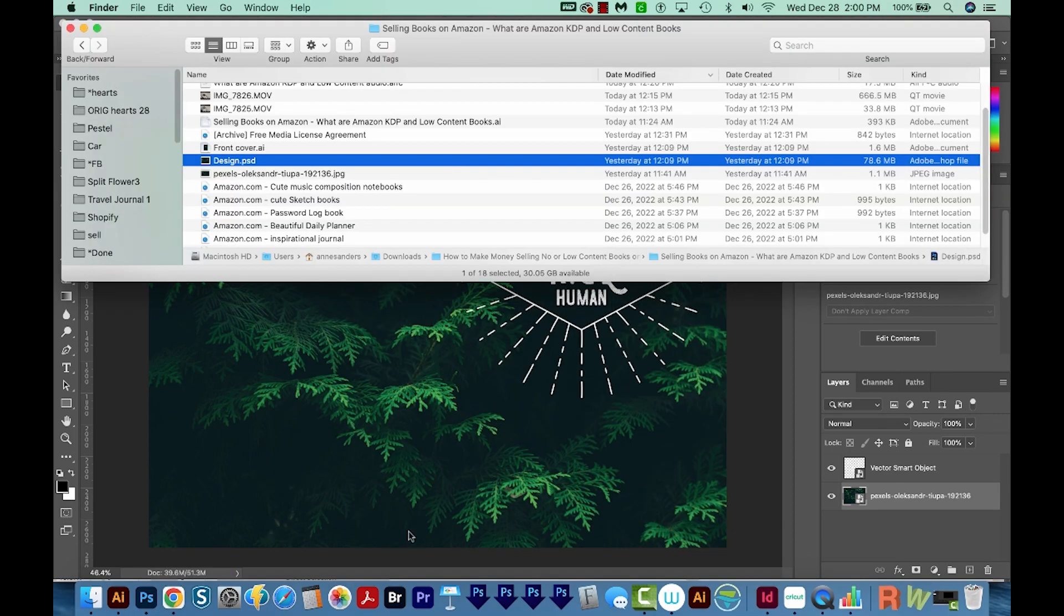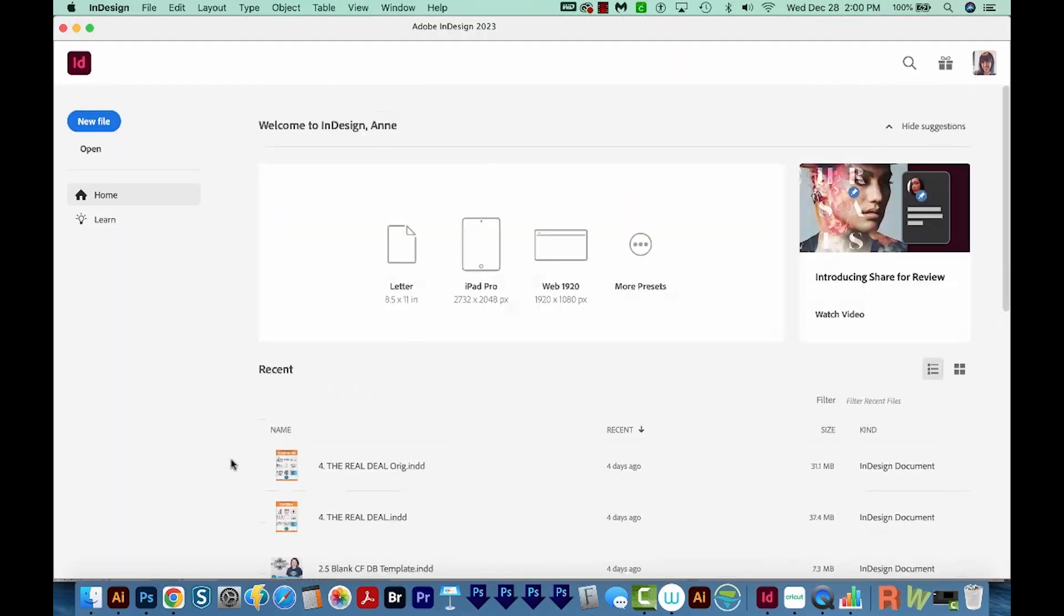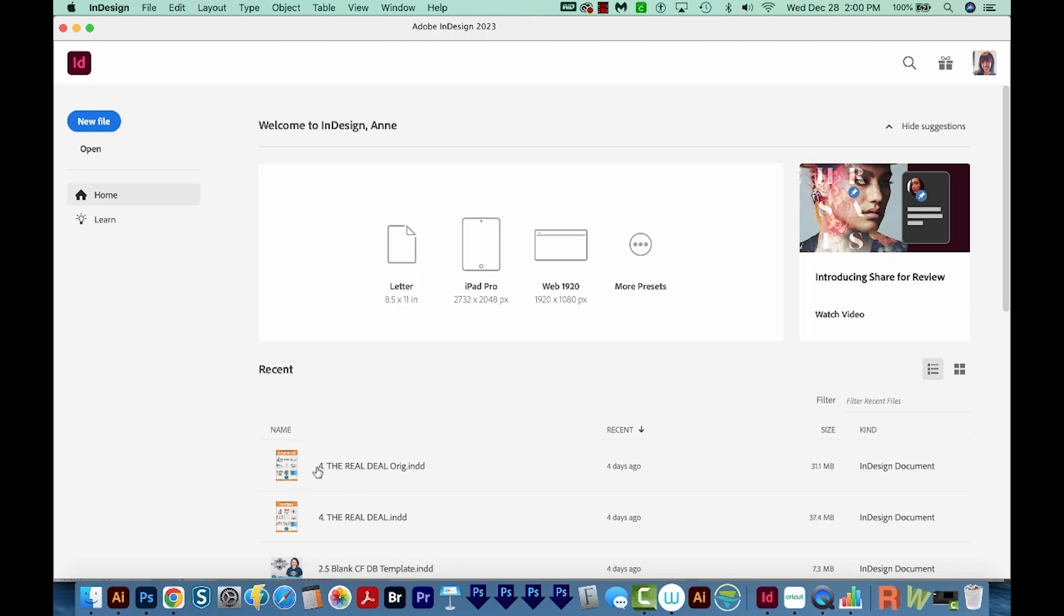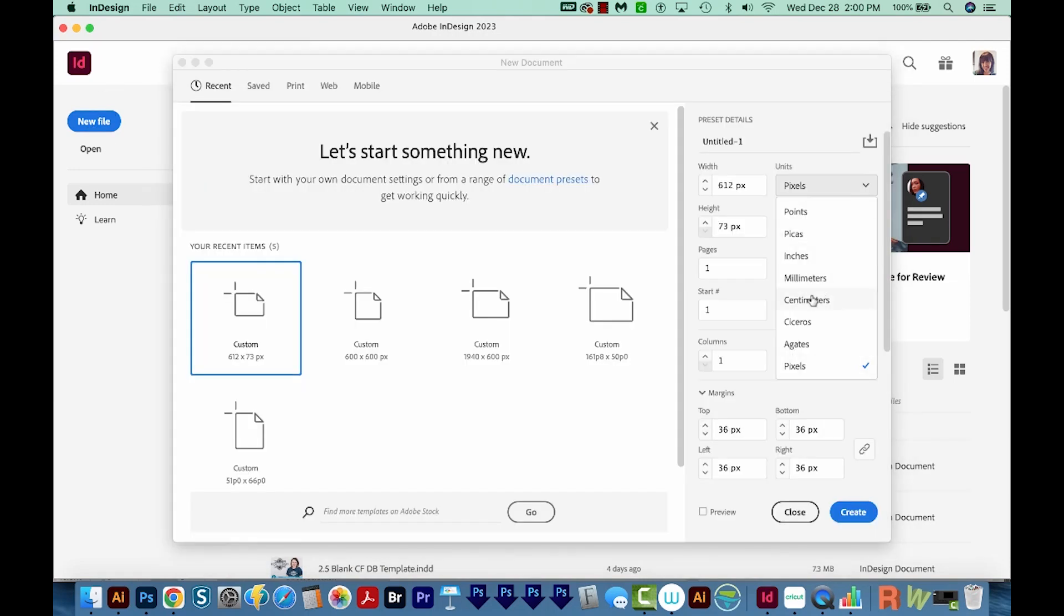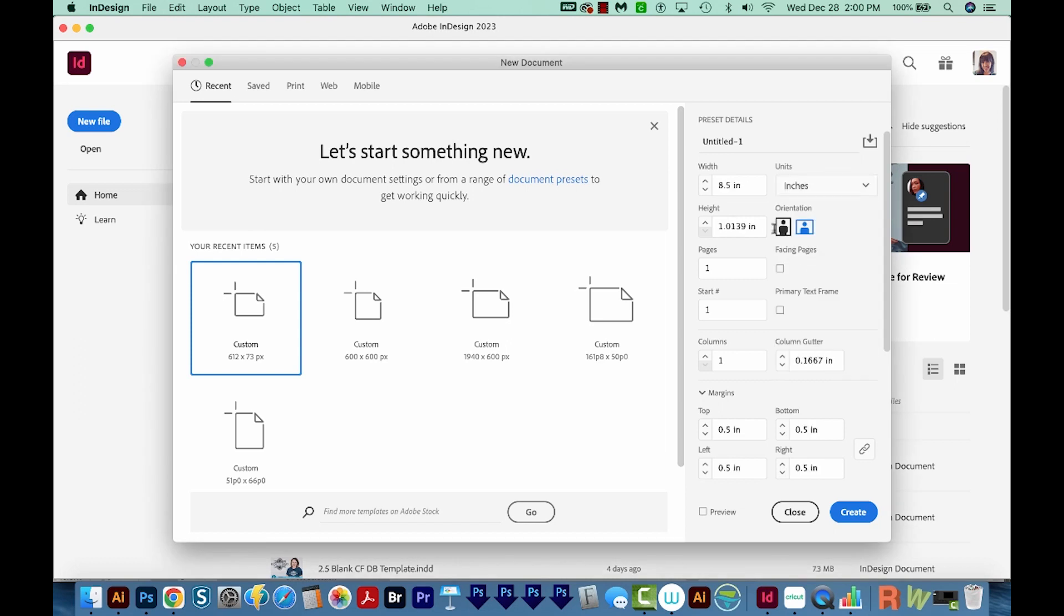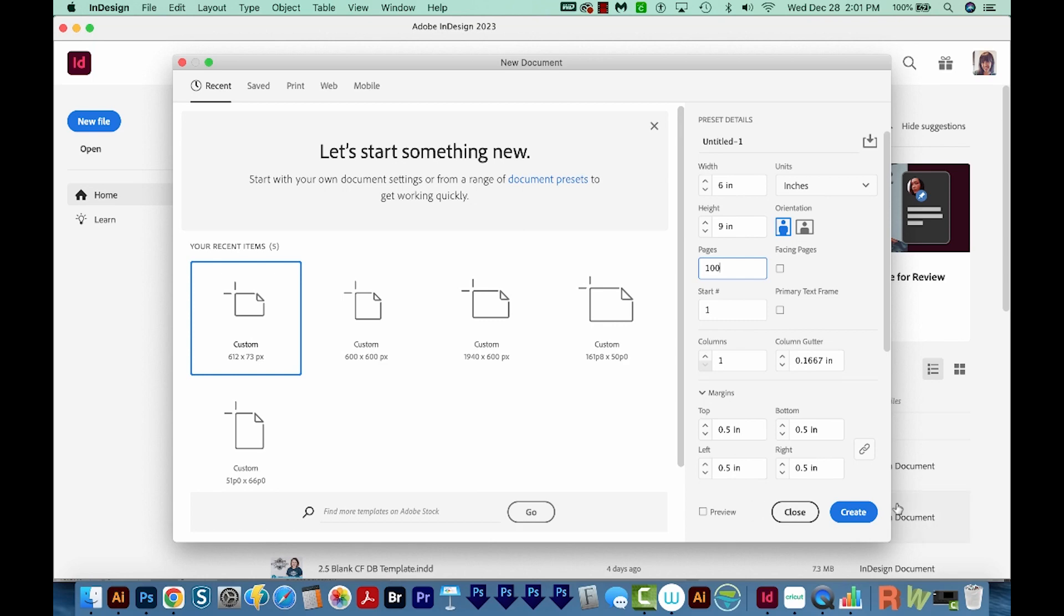Okay, and now it's time to make the interior of our document. So I'm going to open Adobe InDesign and I'm going to come up here to New File. I'm going to change this to inches and I want this to be six by nine. I'm going to make 100 pages and I don't want facing pages, so I just want these to be single pages. And the rest looks good, so I'll create.